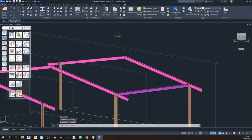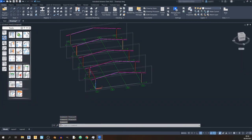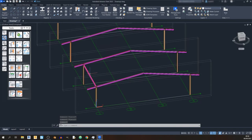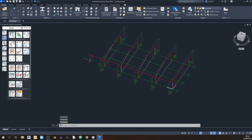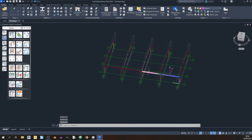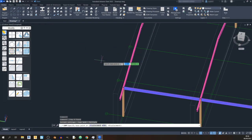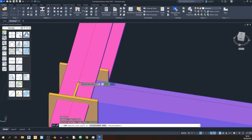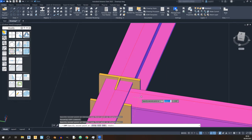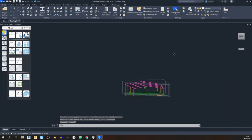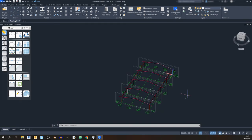I'll select this beam and use Advanced Copy to copy it across. We end up with one extra, so just delete that. Then use the regular Copy tool from the middle of one column to the middle of the next to complete the beam arrangement across the portal frame.